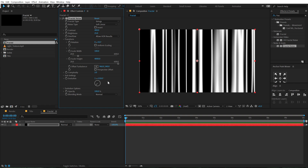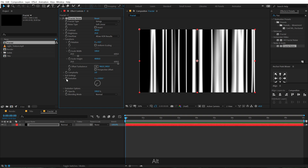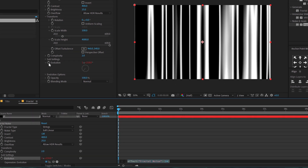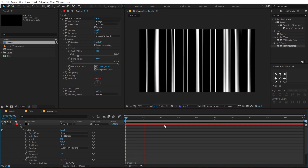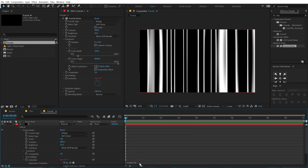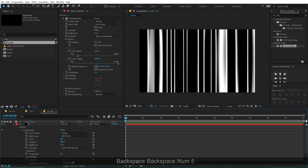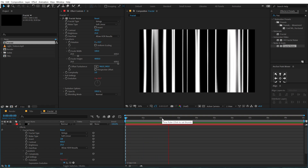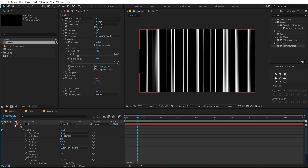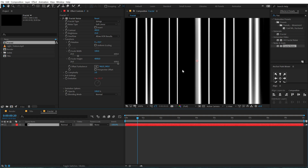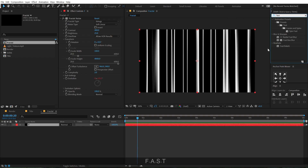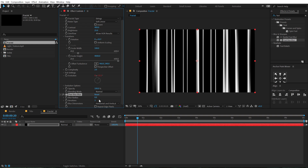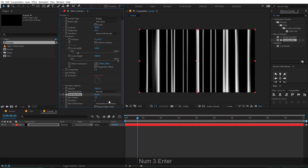To animate the evolution, I'll use a very simple expression. Hold Alt and click on the stopwatch of the evolution. I'll be using time times around 40 for now. I think that is looking pretty nice — maybe I'll make it a bit faster, like 50. Now it's a bit too sharp, so let's add a Fast Box Blur. Go into Effects and Presets, type in Fast Box Blur, double click to apply, and set the blur radius to 3 — very, very subtle.